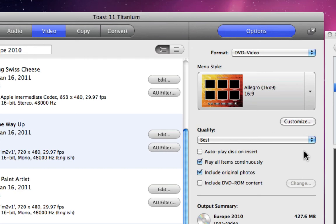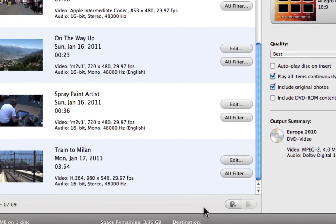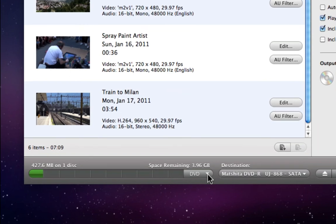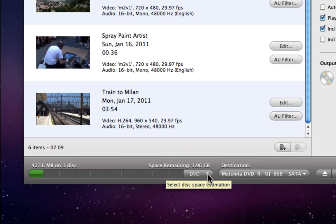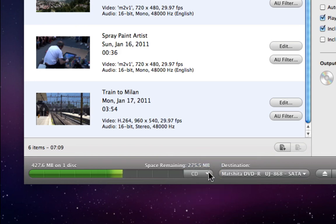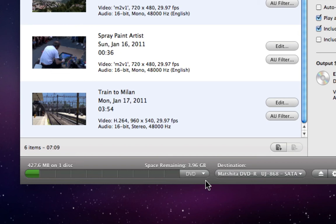The last thing we need to do is choose a disk type and double check that we've stayed within the limits of the disk capacity. We can do all of this in the section right under the Content area. Here we have a Space Indicator that visually shows us how much data we have in relation to the size of the disk. So if it doesn't reach the right edge, we're good to go. We can change the disk type using the dropdown menu to the right, and as you can see, the gauge reflects this change.